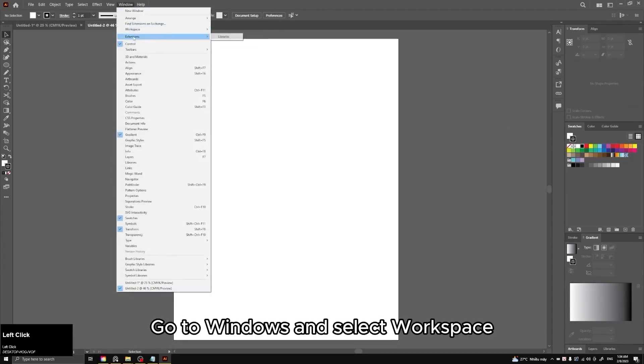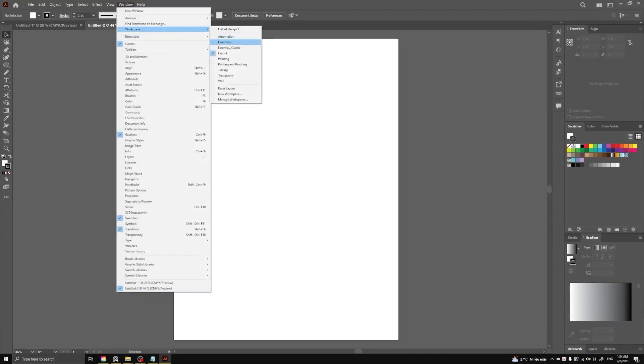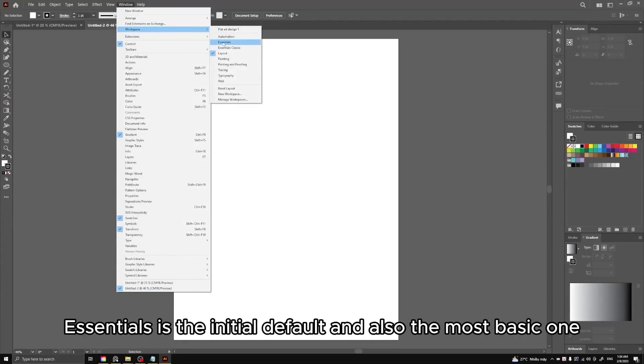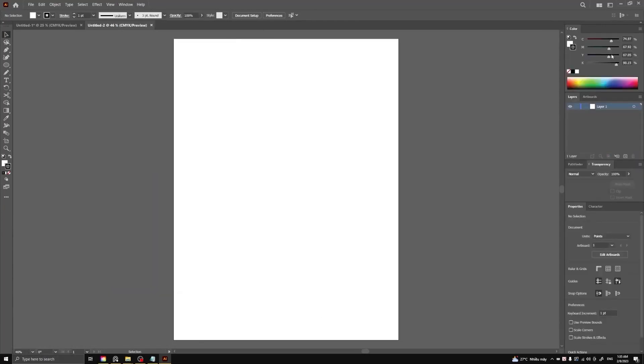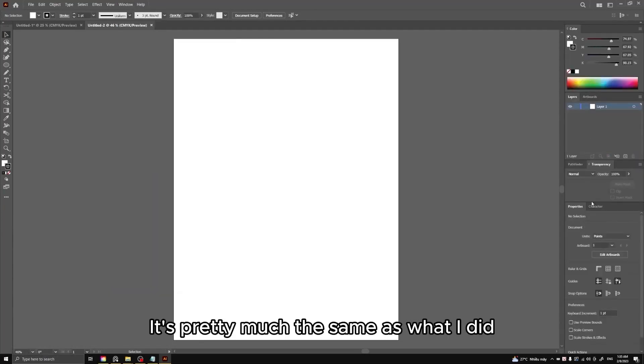Go to Windows and select Workspace. Essentials is the initial default and also the most basic one. It's pretty much the same as what I did.